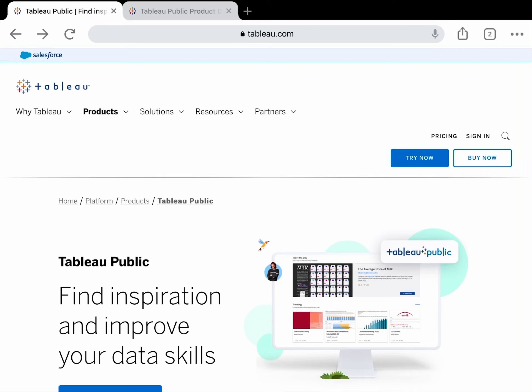Hello everyone, today we are going to see how to download Tableau Public. Tableau Public is a free version of Tableau software that is designed for public use. It's great for data visualization and exploration, but has some limitations compared to the paid version.